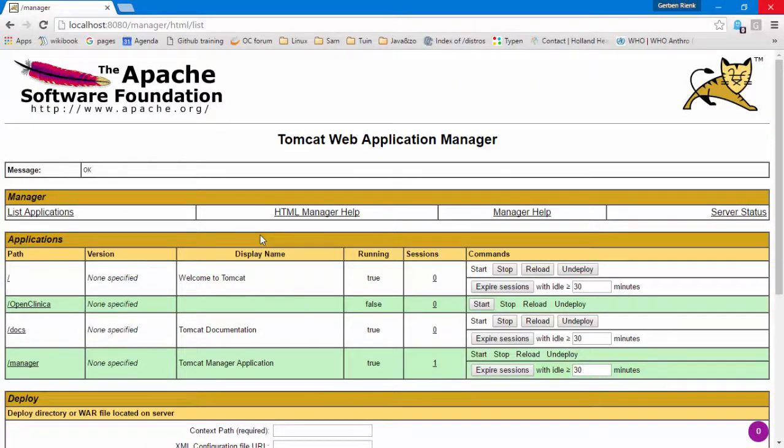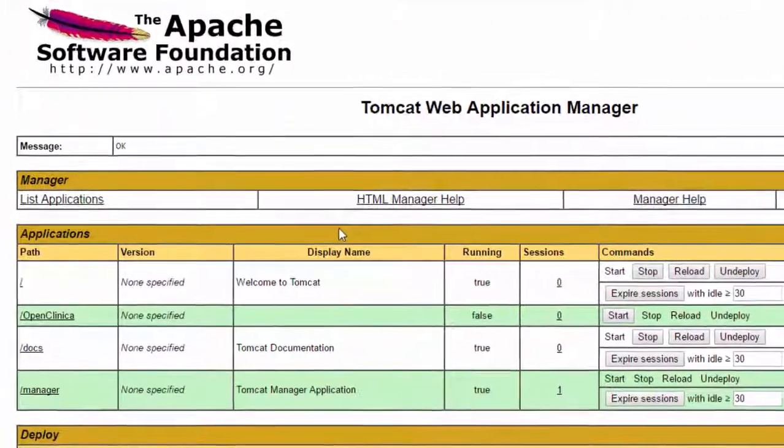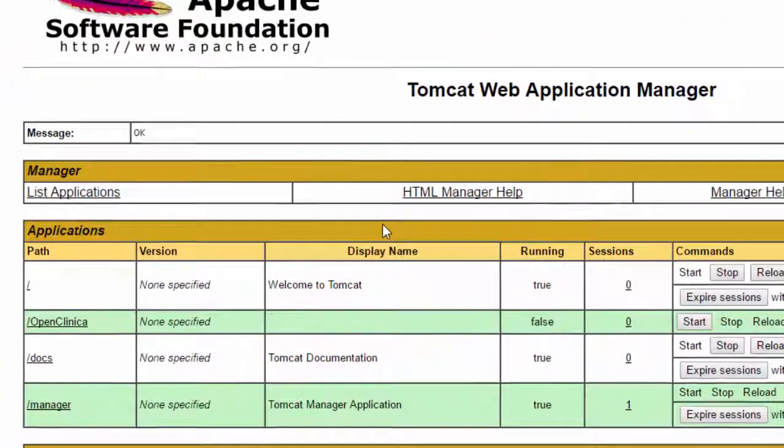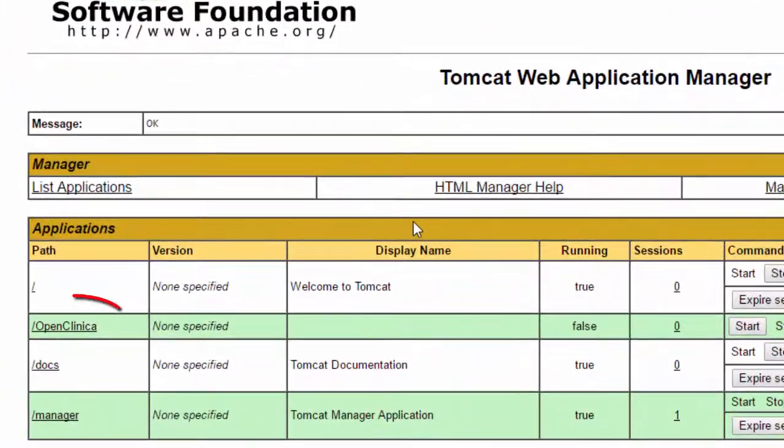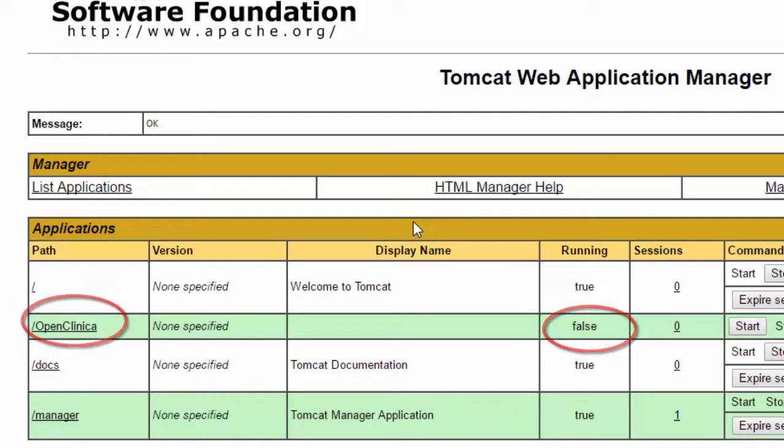And if we look in the list of applications, we see OpenClinica is there, but it's not running. The reason that it does not run is that we must first point it to the correct database in combination with the correct database user account.